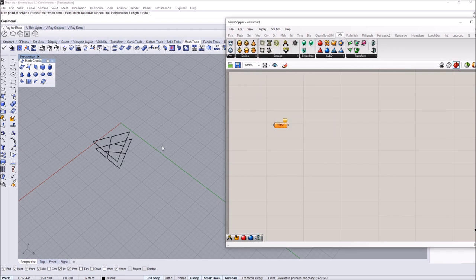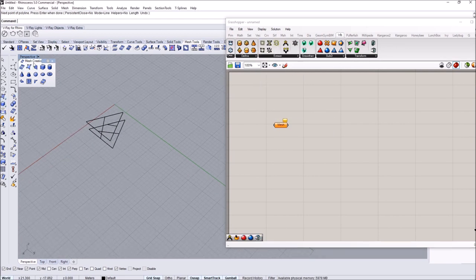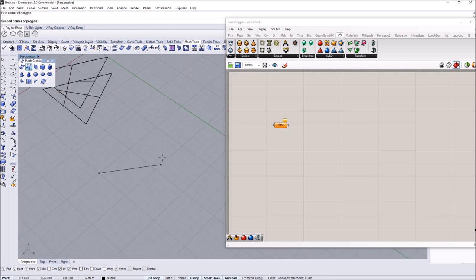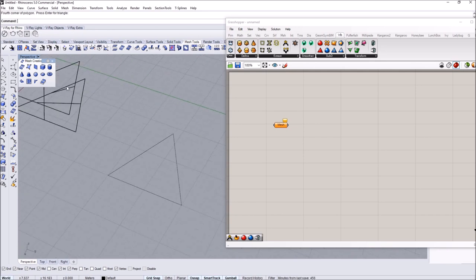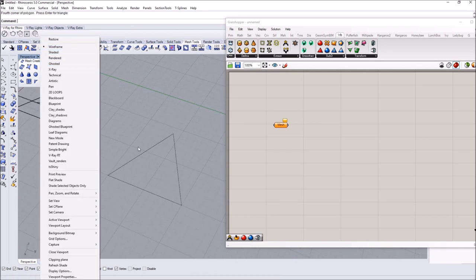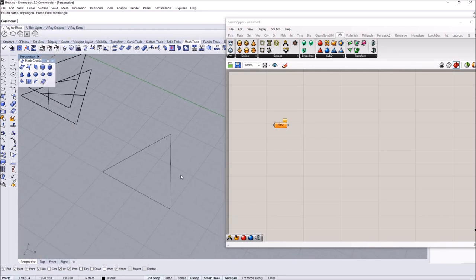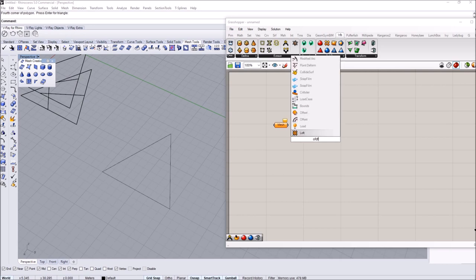We're going to start with a simple mesh. You can open up the mesh creation tab and create just a triangle — if we can apply this on a triangle, we can basically apply it on any type of complex surface. I want to offset this mesh because we're going to do it twice.